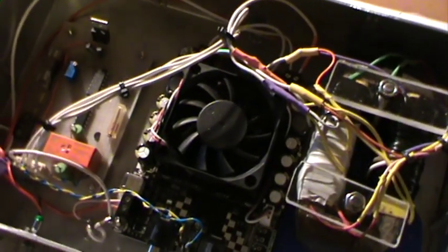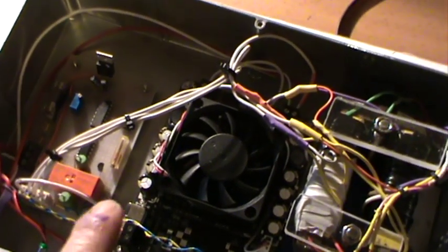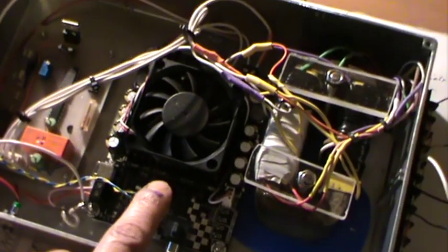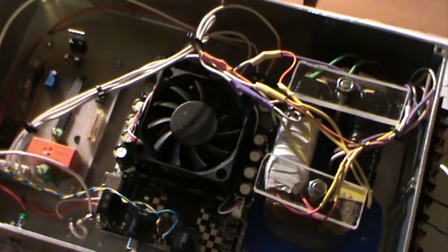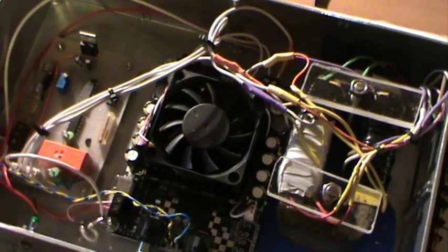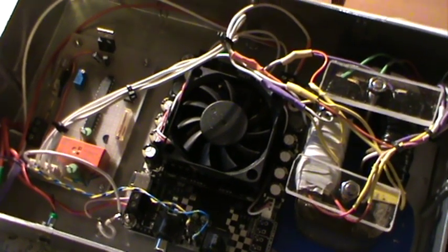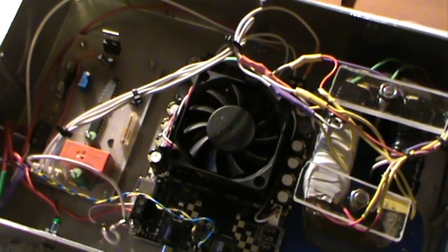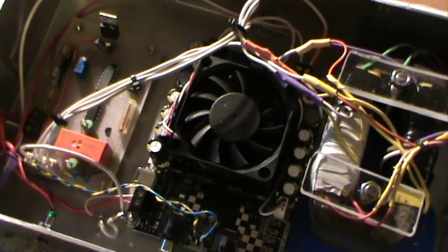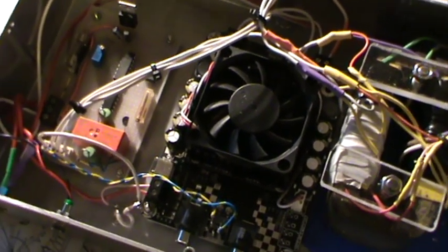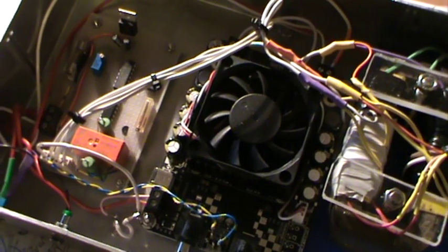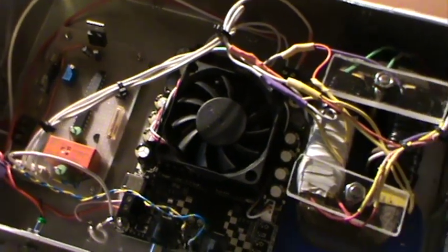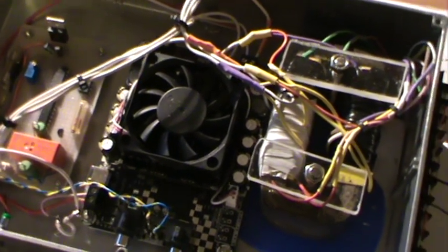So the heart of this device is really this thing here which is what we call a Class D audio amplifier. Now you can pick these up off eBay for quite cheap money. They're only about 15, 16 pounds and the quality is quite good. They're originally designed as an audio amplifier but they're quite good for this application.